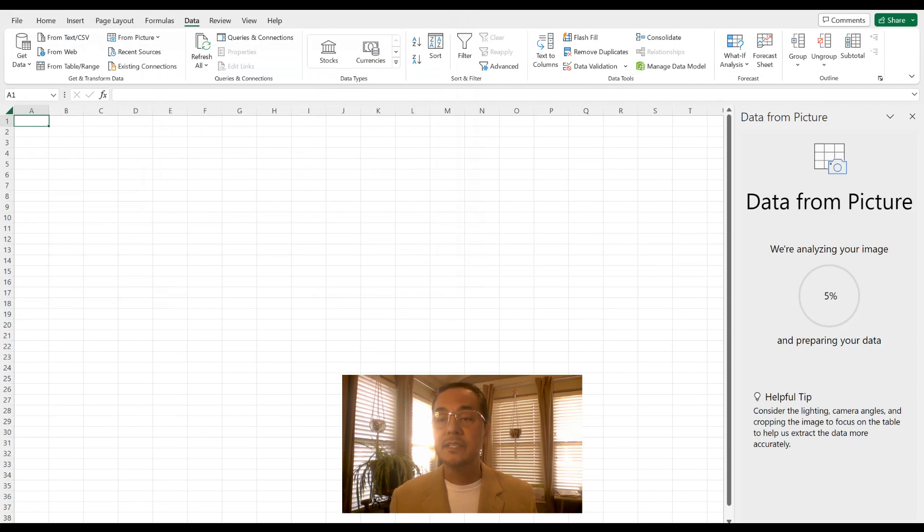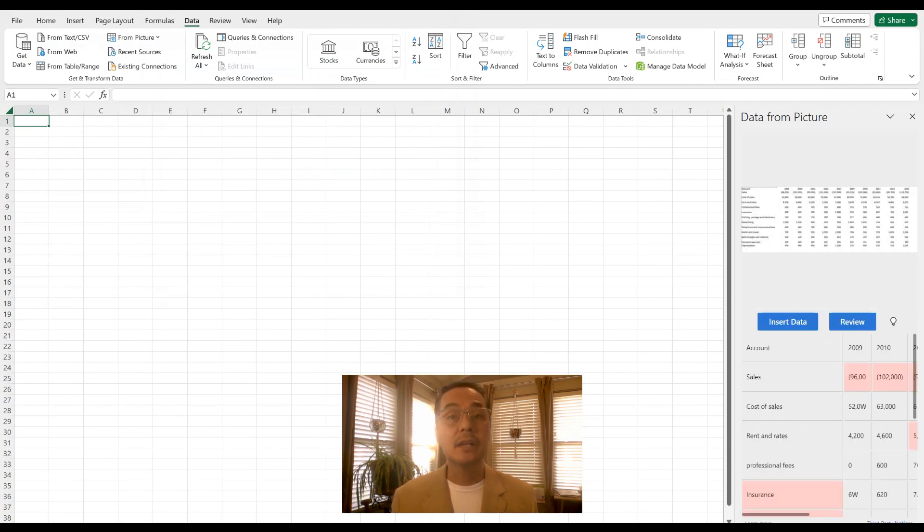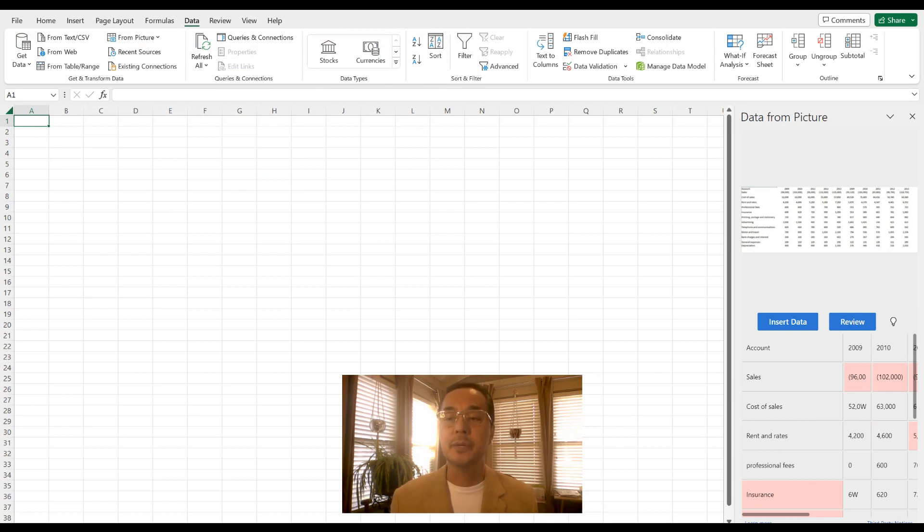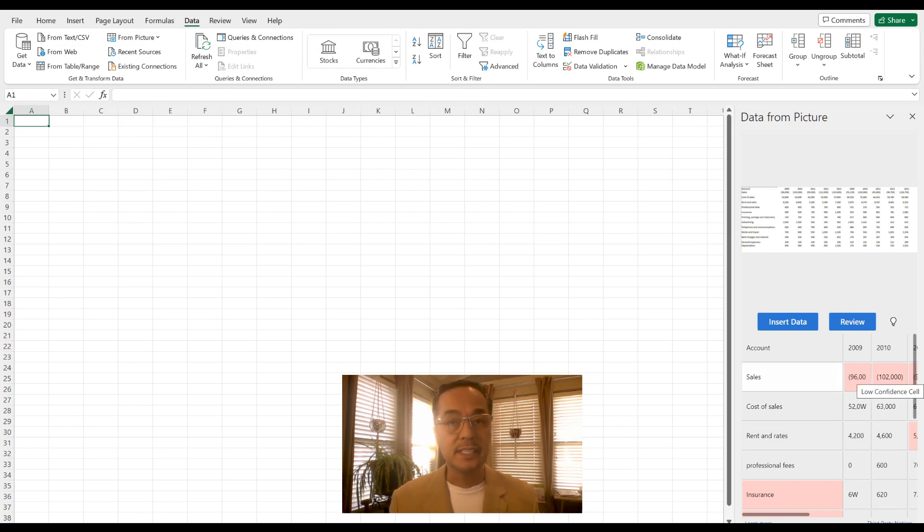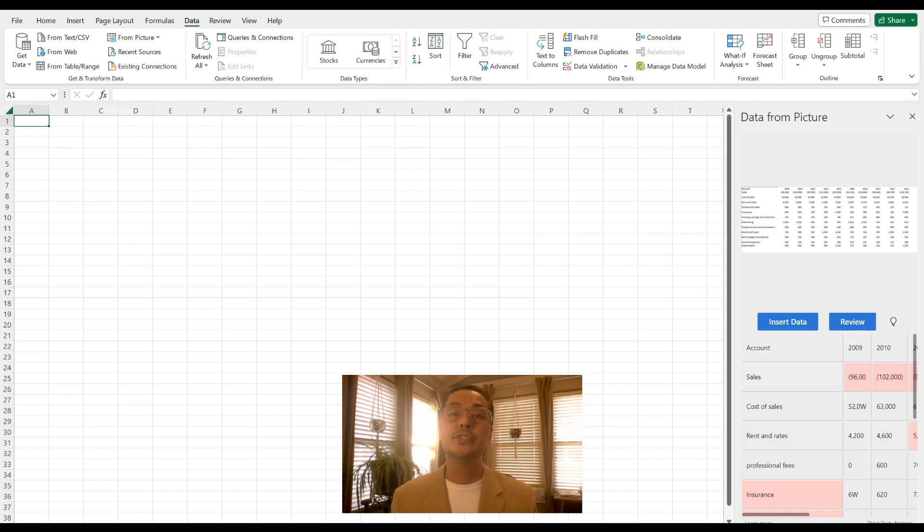And as you can see here on the right hand side, it's analyzing that image to actually extract that data from it. Now, it provides a preview down at the bottom, and you can see that certain cells are highlighted because there's an issue. So go ahead and click on review to review those issues.